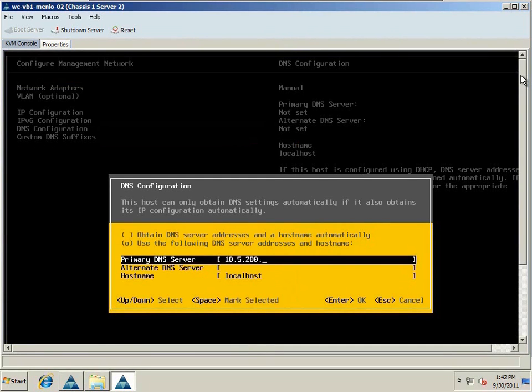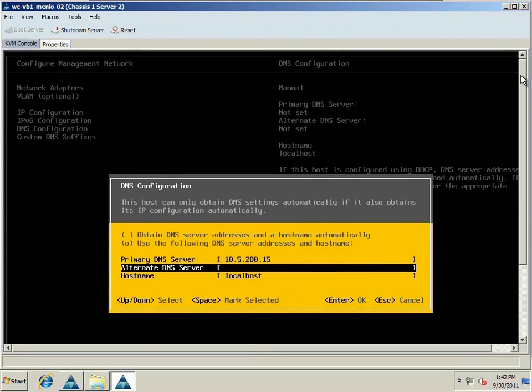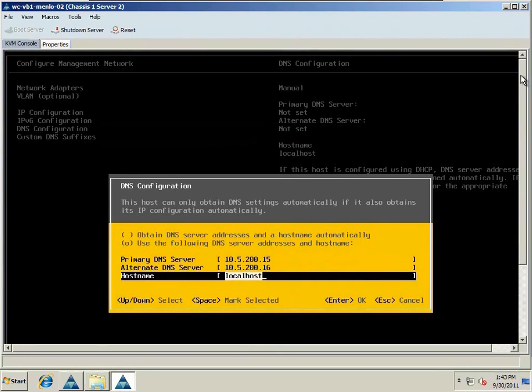We'll now go in and put in our primary and secondary DNS servers, as well as a hostname for this device. We'll call this one ESX4.